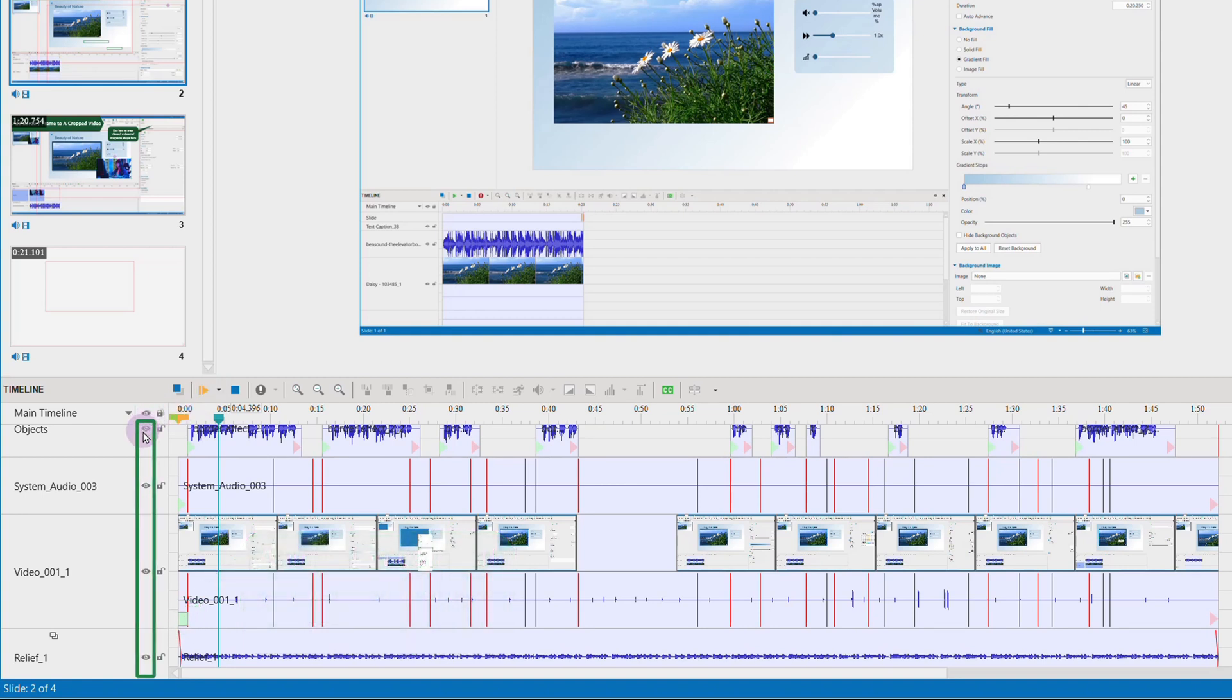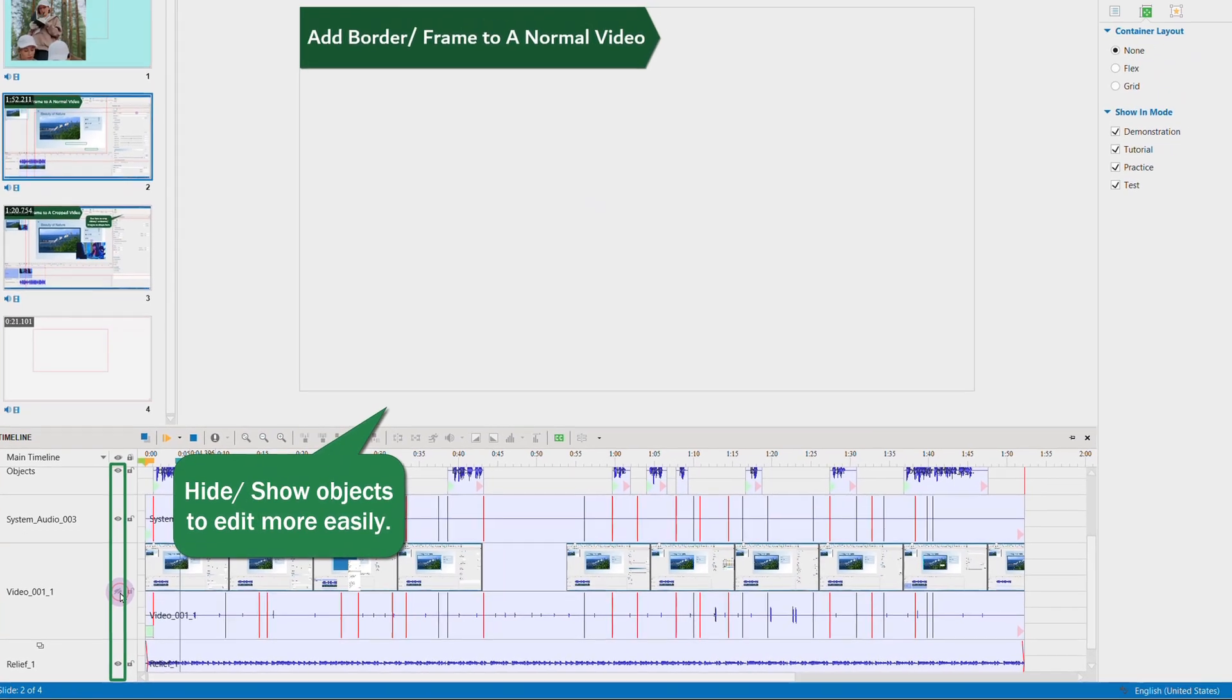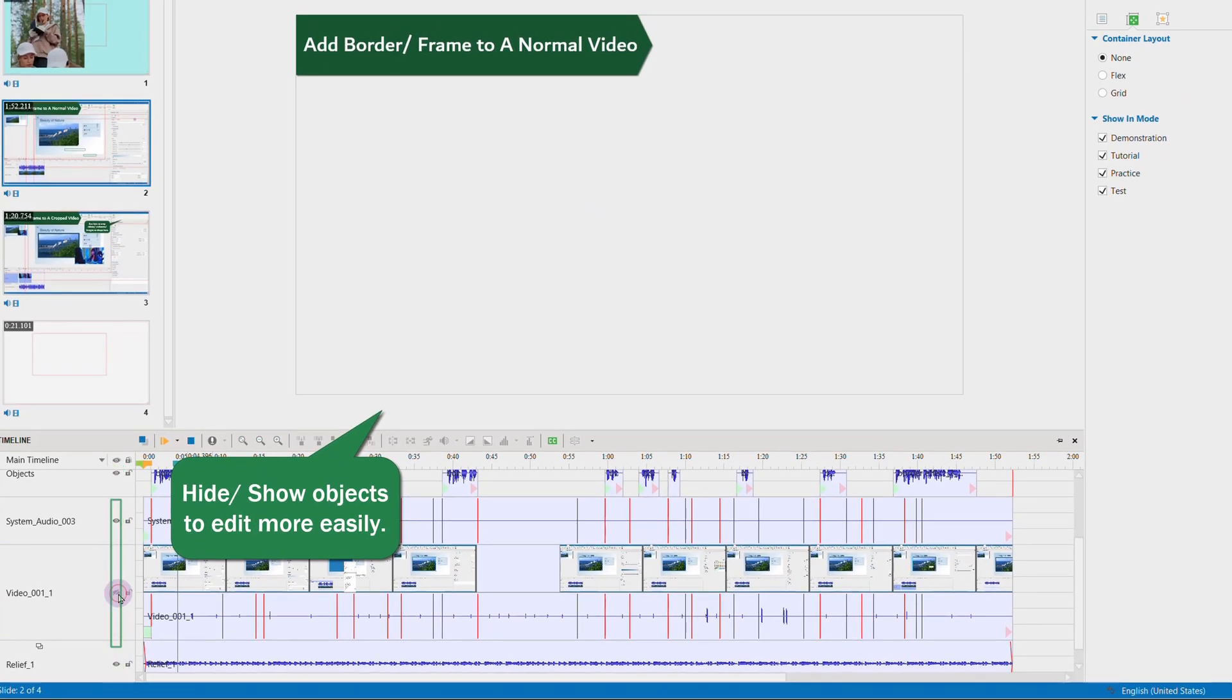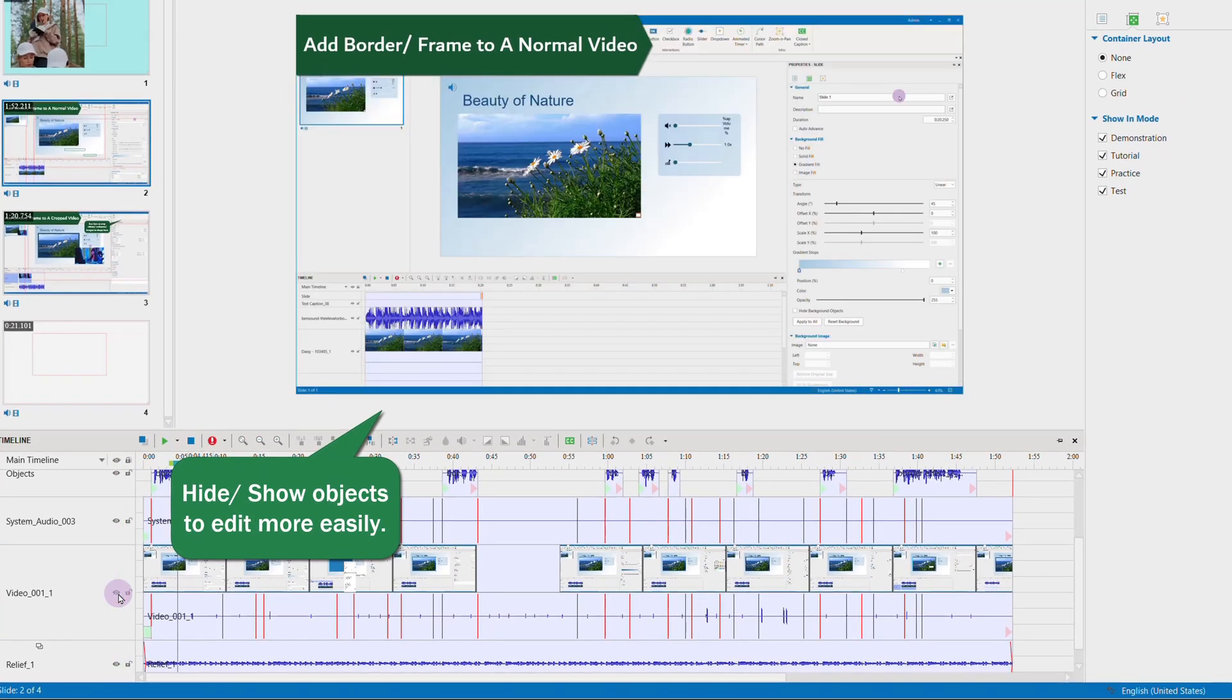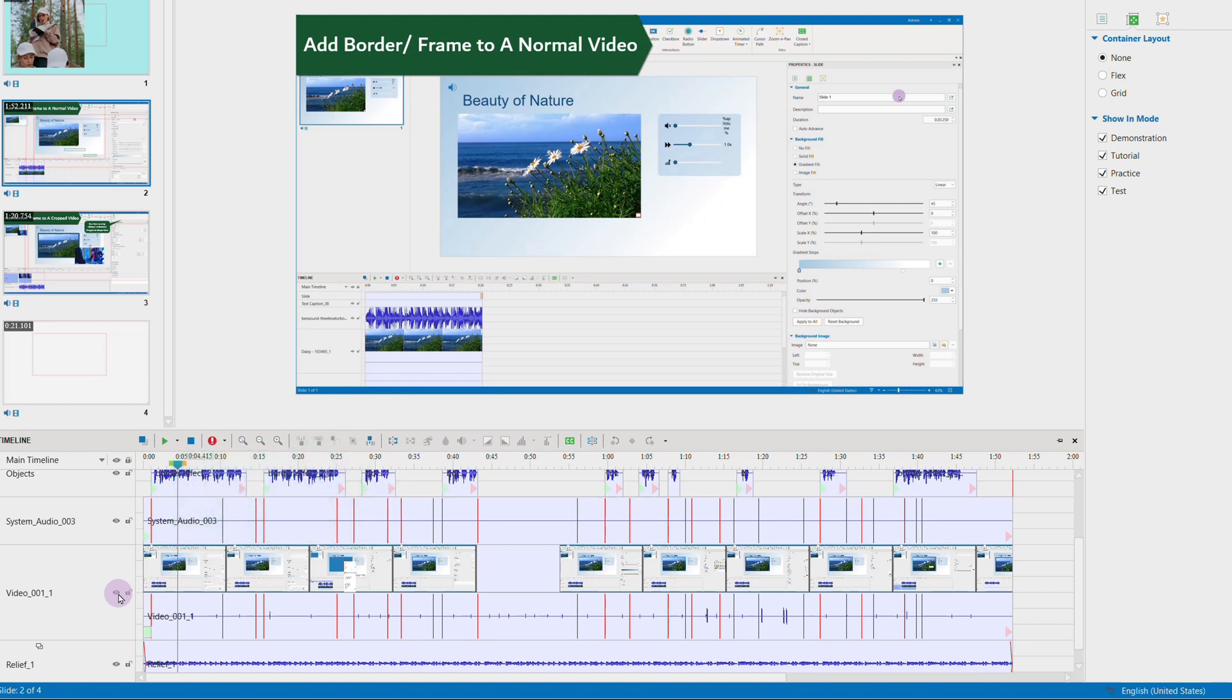Or, if you find these lock features still complicate things as you can still see many layers, choose the eye icon to hide the objects. Doing so, the object will be hidden from the editor, so you can see and edit other objects or layers more easily.